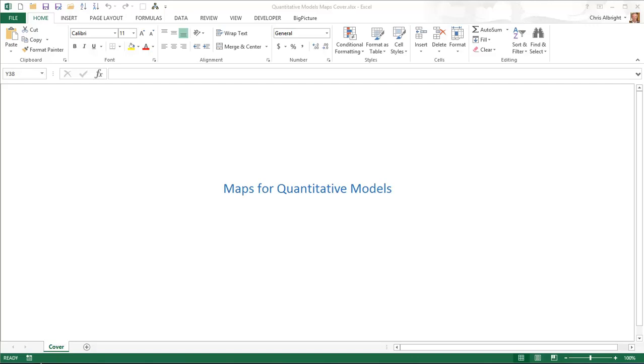However, the transition from verbal description to mathematical or spreadsheet model can be difficult, and big picture maps can be used to ease this transition.